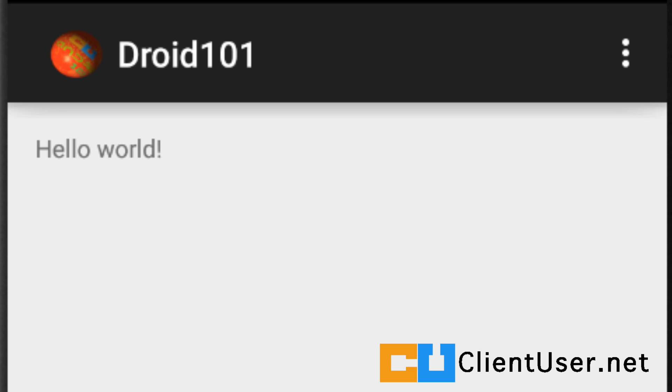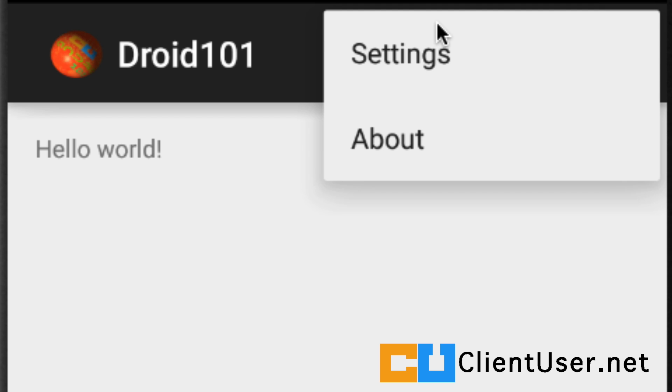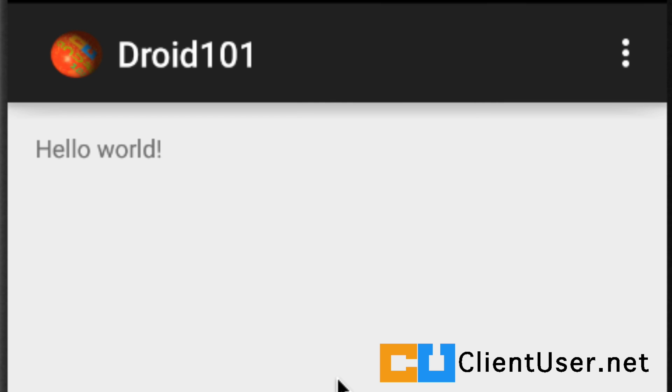So, what if you wanted to launch an implicit intent from the application? Well, we'll do that. If you look at this menu at the moment, there are two items, settings and about. To launch a sharing intent, let's put another menu item.